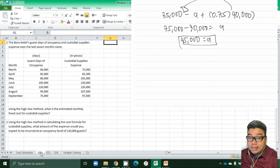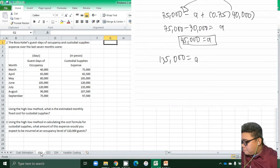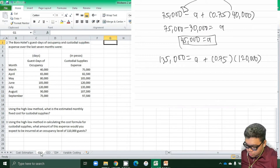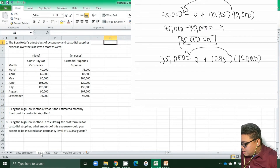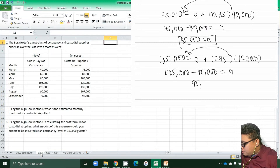What if we use the highest activity level? It should yield the same answer. So 135,000 = a + 0.75 × 120,000. That gives us 120,000 × 0.75 = 90,000. Transferring: 135,000 minus 90,000 = a, which is also 45,000.